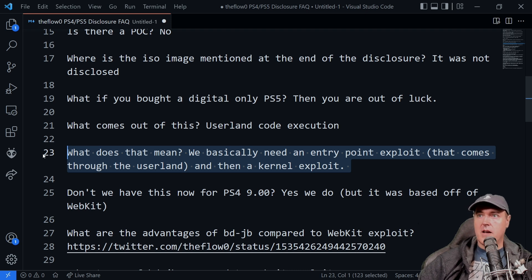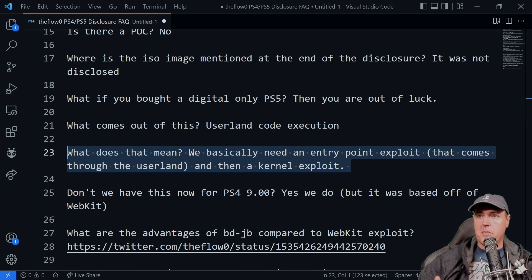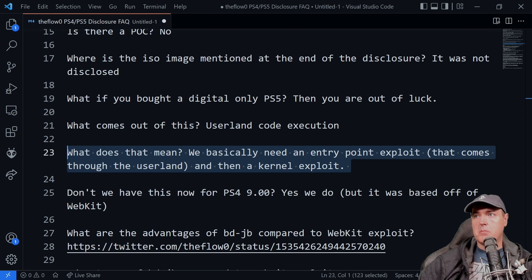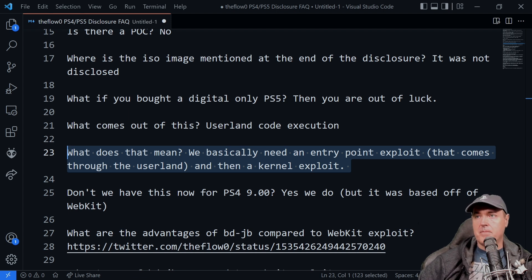So an entry point, and if you're familiar right now with PlayStation 4, the way that we have an entry point into the kernel exploit is through WebKit.